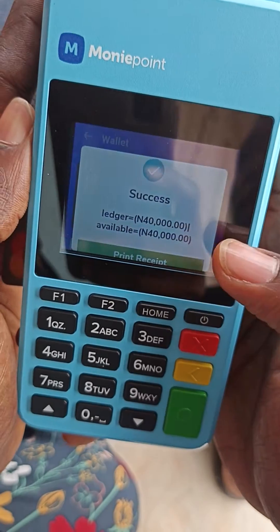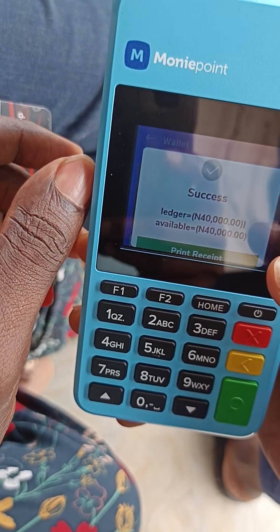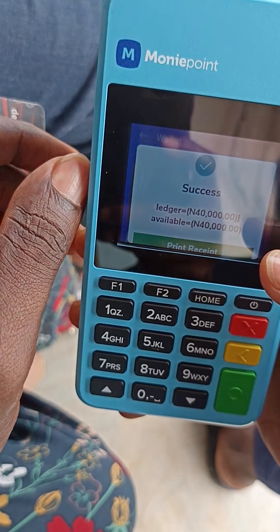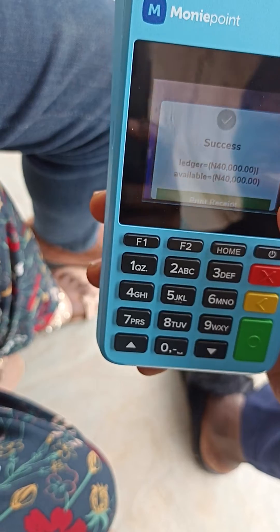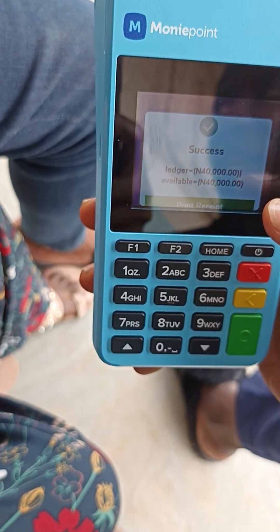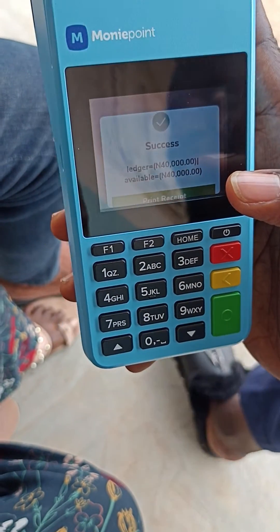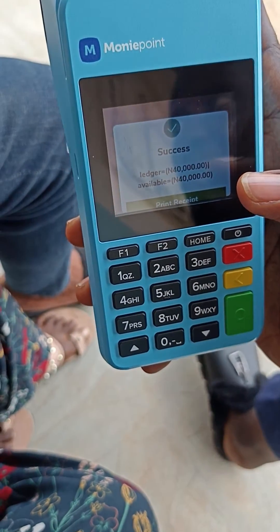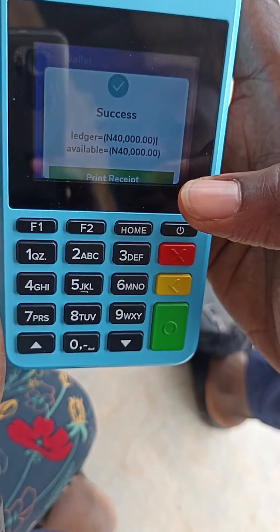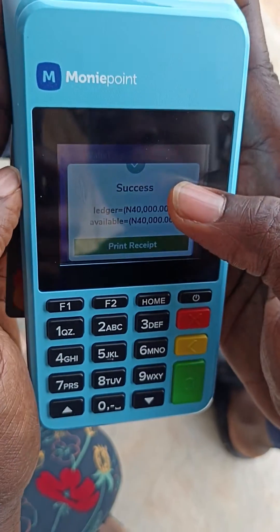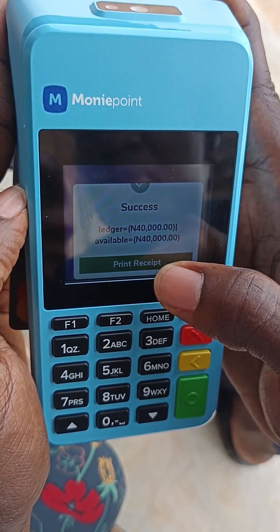You have 40,000 in your account. Now, from 20,000 and above, the company charge has already been taken out. So you can see your balance is 40k.